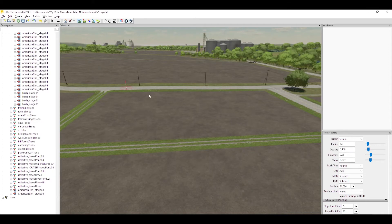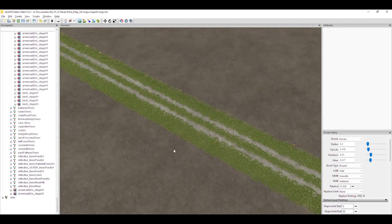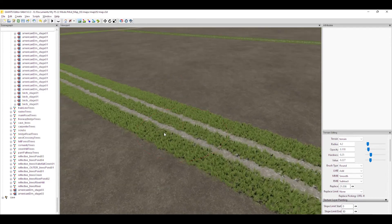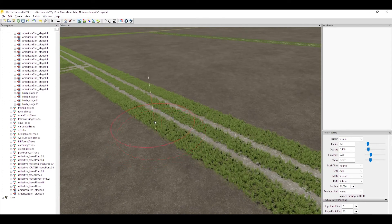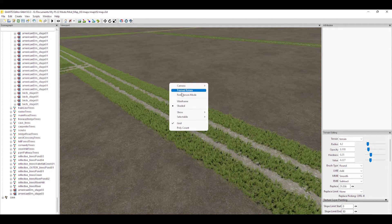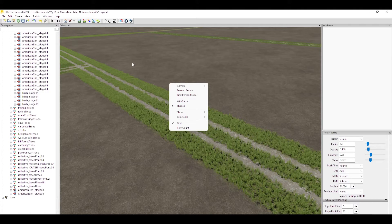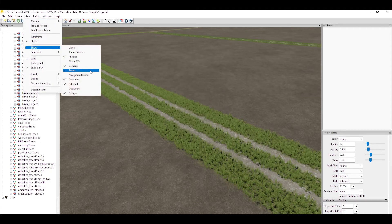Let's jump over to the editor and look at some of these things. The first thing we'll look at is hiding the foliage. Normally when you want to hide or show anything, you right-click in your viewport, go down to Show, and pick whatever you want from that list. This is where I'd normally expect to see foliage — right under occluders — but it's not there. The developers seem to have forgotten to add it to the right-click list.